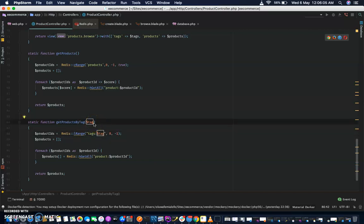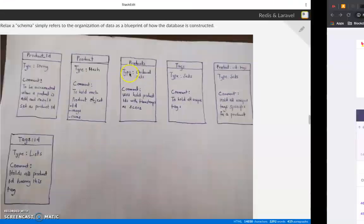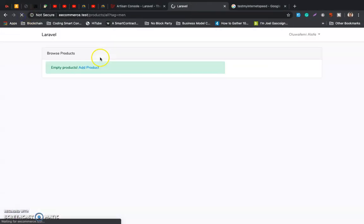If we need to do pagination, we could actually use ZRANGEBYSCORE stats. So this is good for pagination.